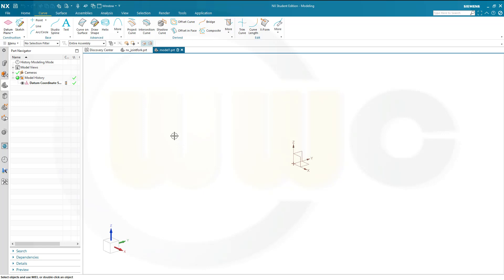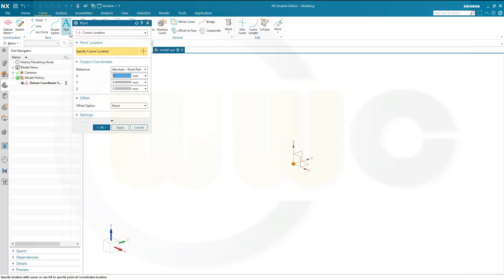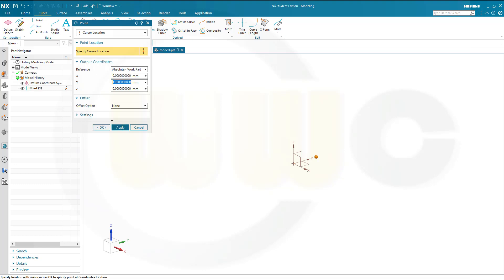At first I want to create some reference points, so go for Curve and Point. One should be at 0, 110, and 0 — go for Apply. Next one should be at 0, 0, minus 50. And okay.